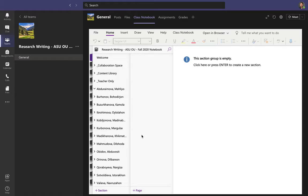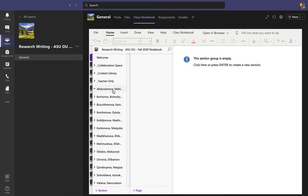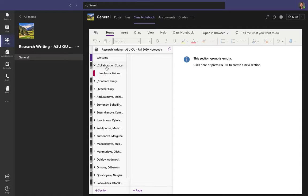Your personal space in the notebook is empty to start, but you can add a page and use it however you like. It's optional — you don't have to use it. However, there is one thing we will really use a lot in class, and that is the Collaboration Space.